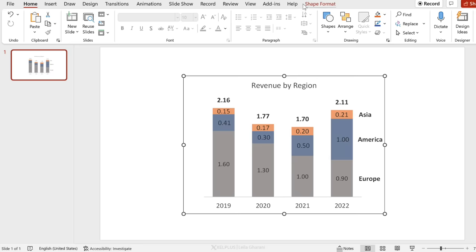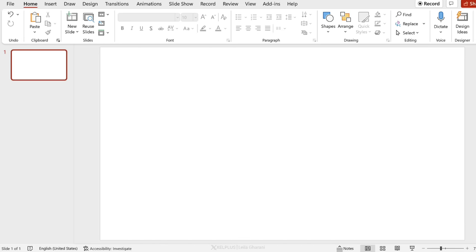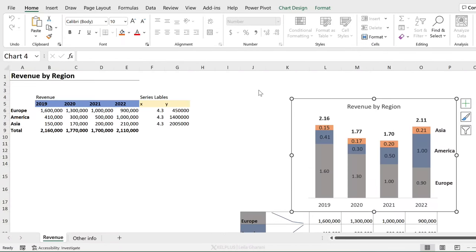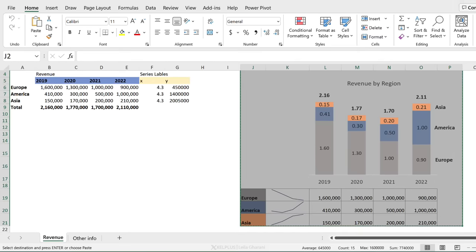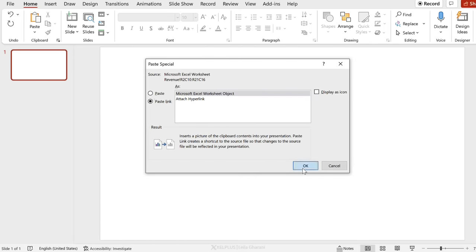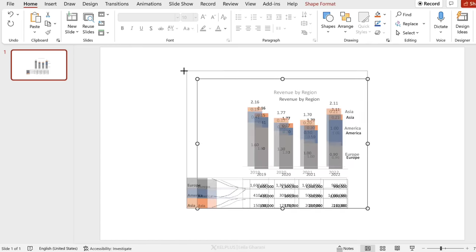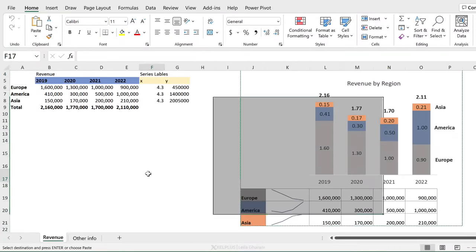The chart design button is gone — we just have Shape Format because now we're dealing with a shape. But the great thing is it is dynamic. If you have additional data you want to copy over — say the chart and the data table at the bottom — just select the region, press Ctrl+C, go to your slide, Paste Special, and paste the link. Now everything comes over and all of it is dynamic.